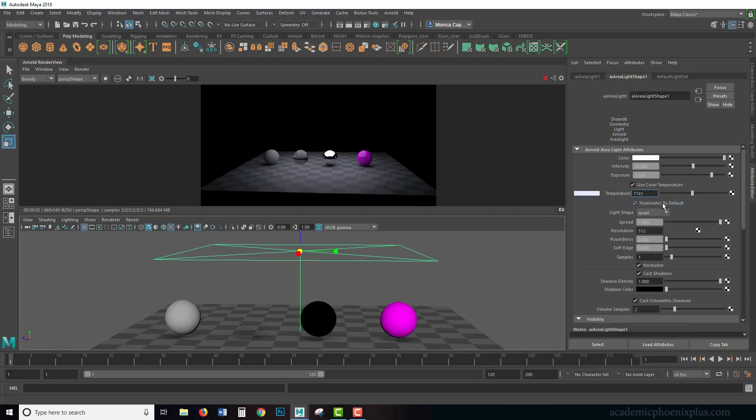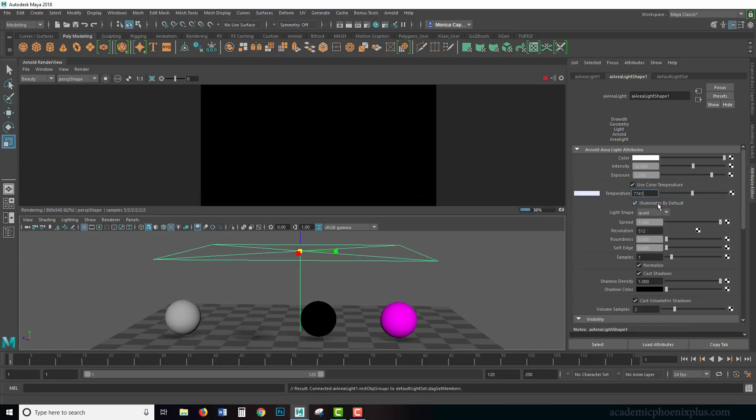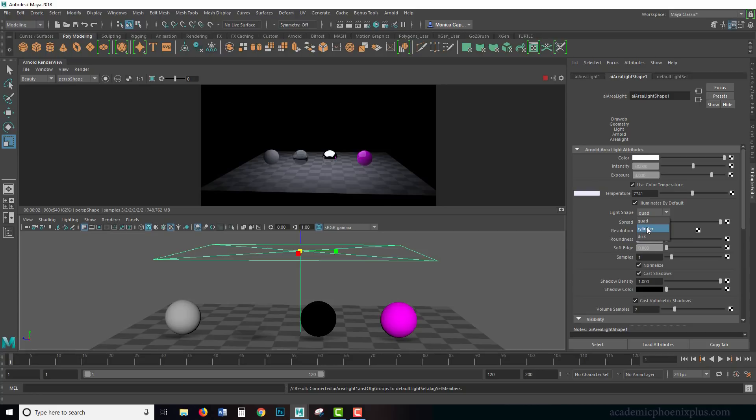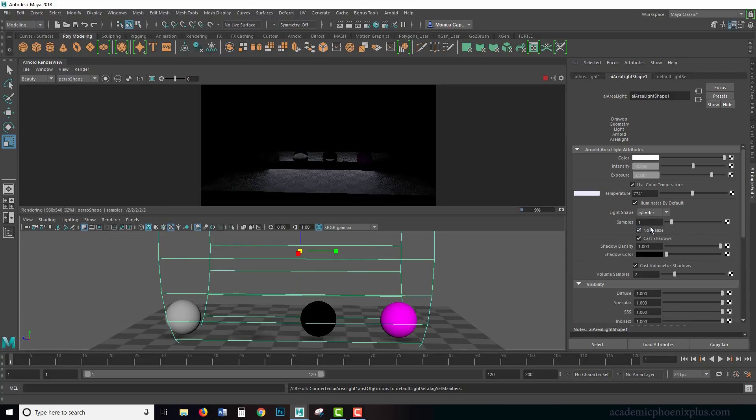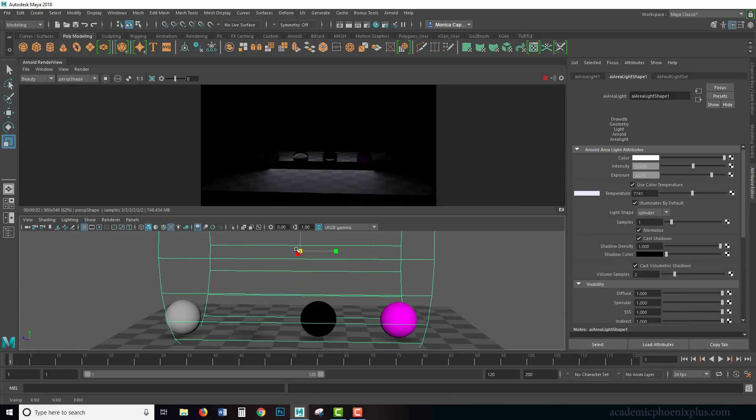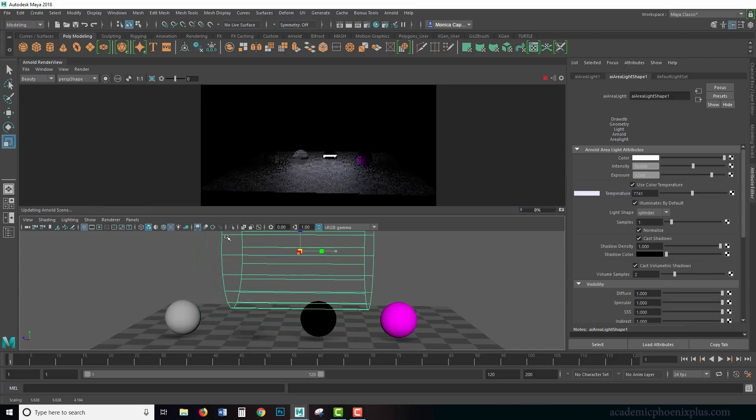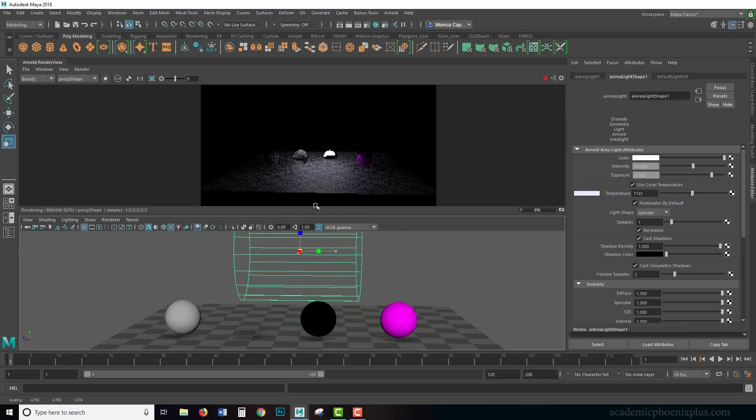Illuminate by default just means you want this on or off. I personally want it on. Then there's this really neat little pull-down menu called light shape. Right now it is a quad, but you can change it into a cylinder, which gives you this interesting appearance.